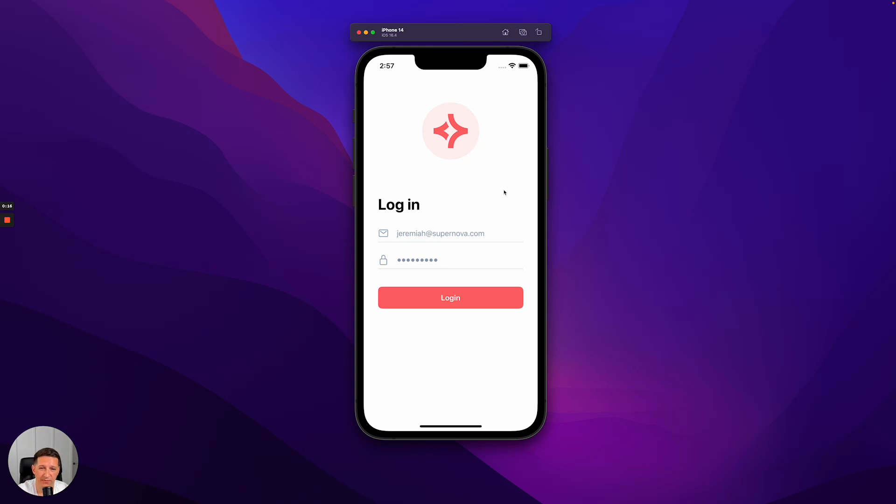They would use this for day-to-day tasks like time tracking, requesting vacation, or giving accolades to coworkers. Let's log in and take a look at it.